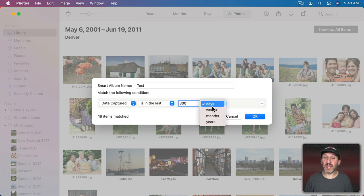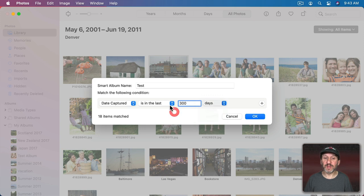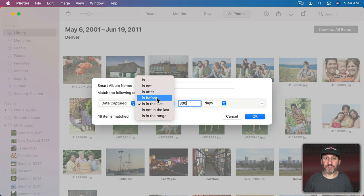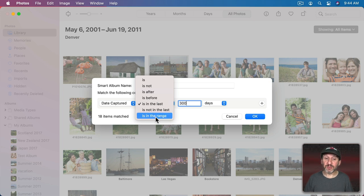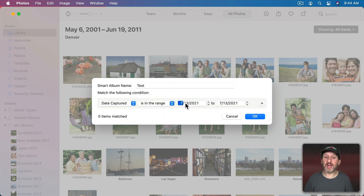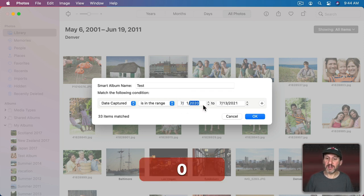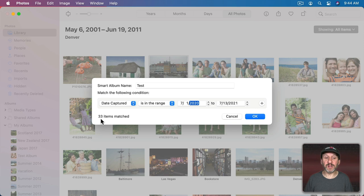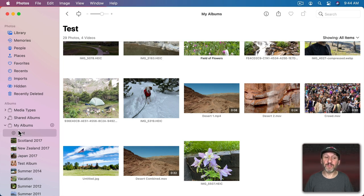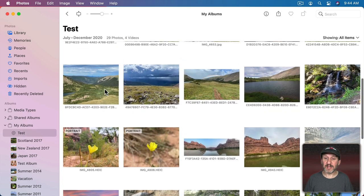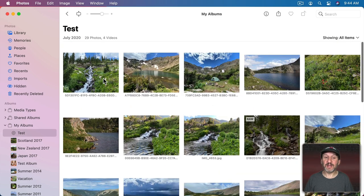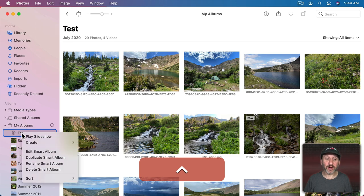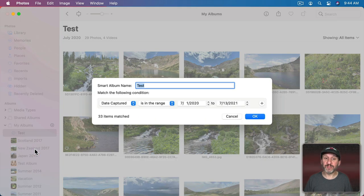You could change it from days to weeks, months, or years. There are a lot of other ways to do it as well. For instance you could have is after a certain date, is before a certain date, or is in the range. So you could say it's from July 1, 2020 to July 13, 2021. You could see 33 items are matched. If I simply hit OK here I get the Smart Album listed under My Albums. When I select it I could see all the photos that match that criteria. To edit this I can Control Click on it and choose Edit Smart Album.